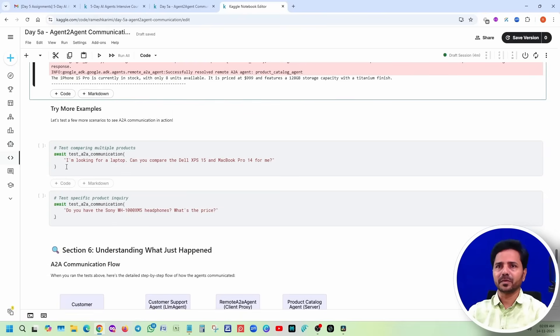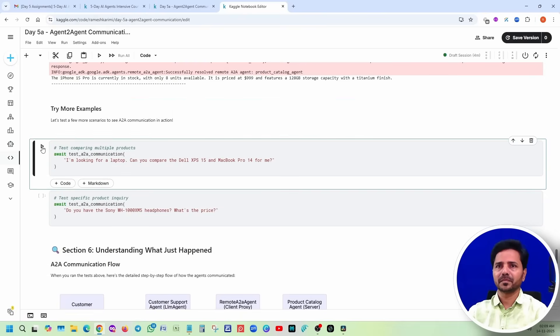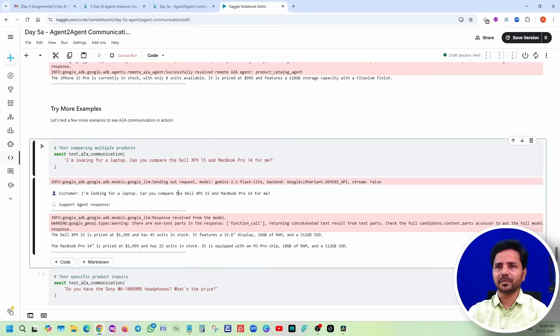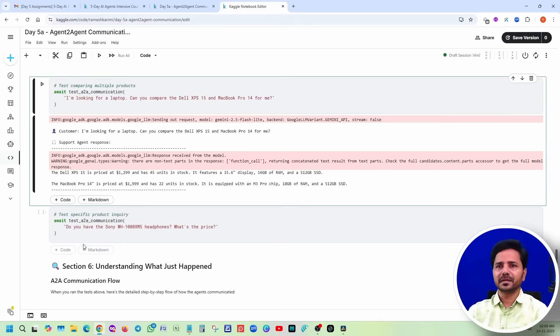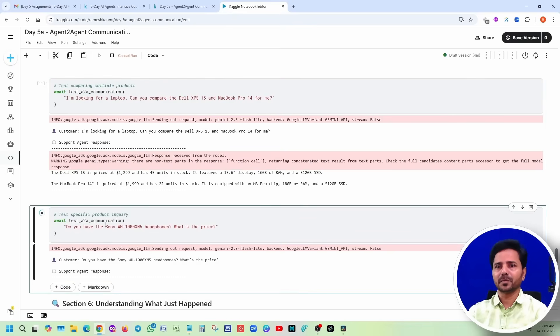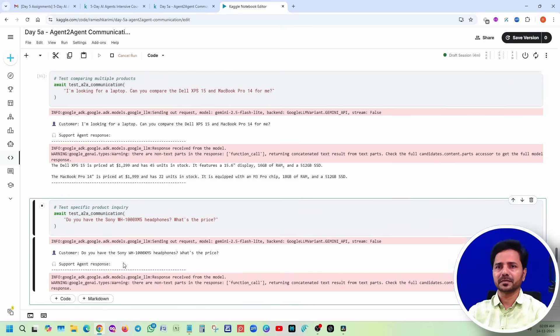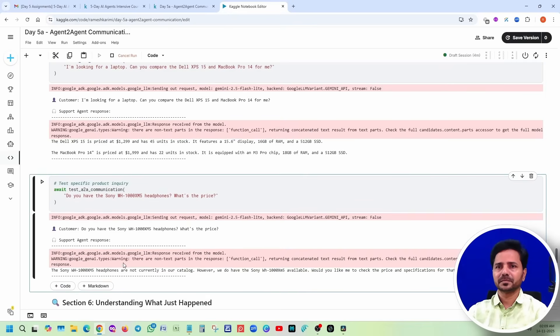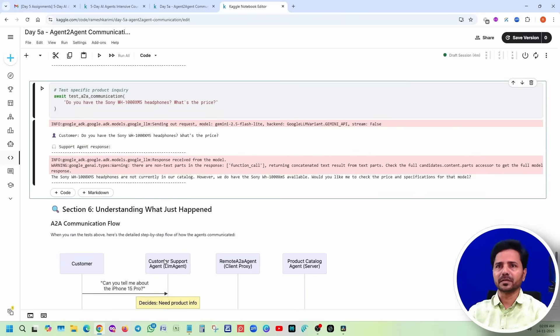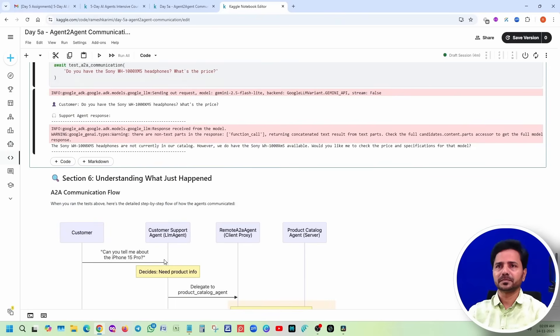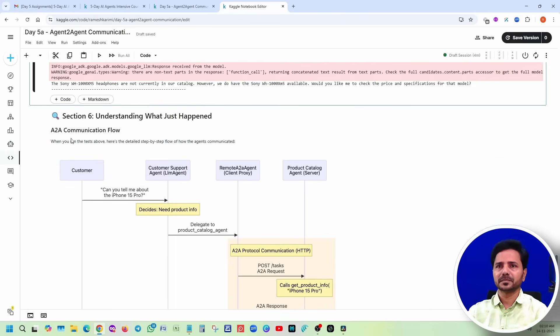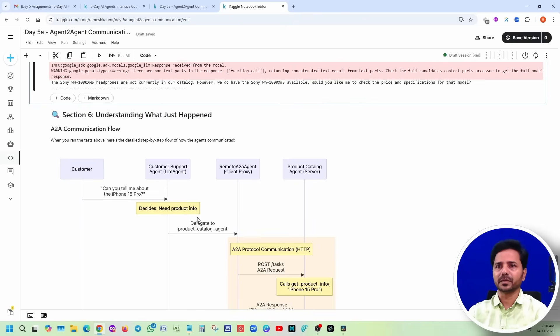Try more examples. Customer: I am looking for a laptop, can you compare all Dell XPS? Then it is written the result from the product agent. Similarly, this is one more example about headphones. Basically this is the flow diagram, how actually the flow is going to happen.